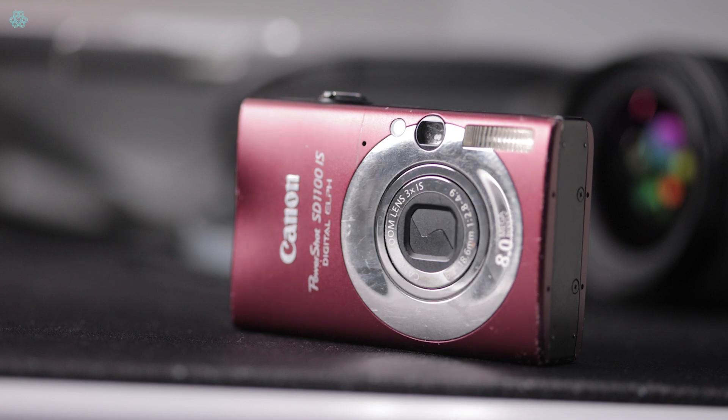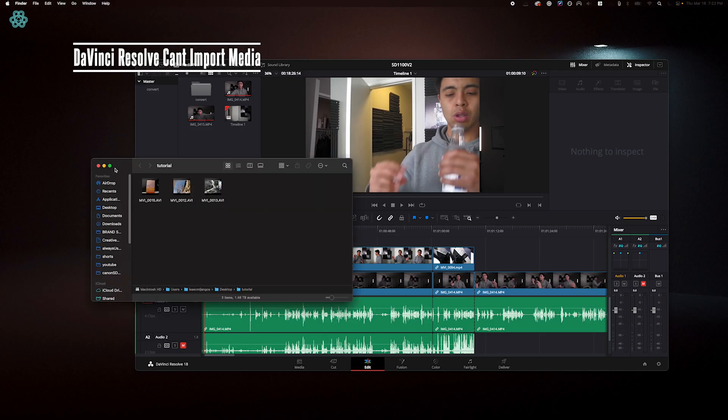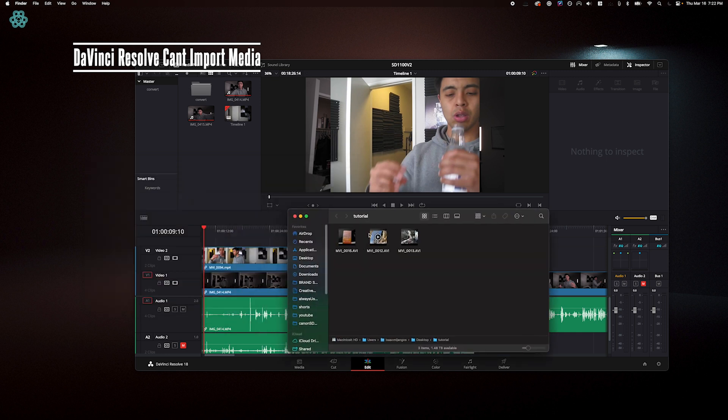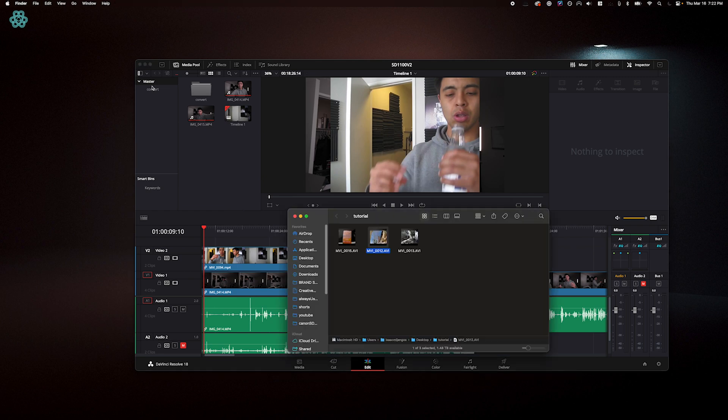Hey there, everybody. It's me, Hong, back with another tutorial. Recently I've gotten into old Digicams and cameras, but unfortunately they spit out this ancient file format known as AVI. The logistics don't matter, but if I take a look and try to drag it into a program like DaVinci, it won't take it in.